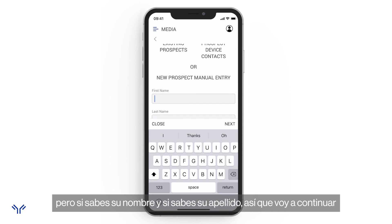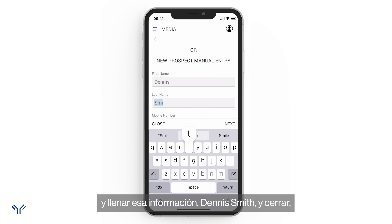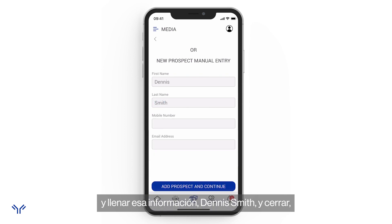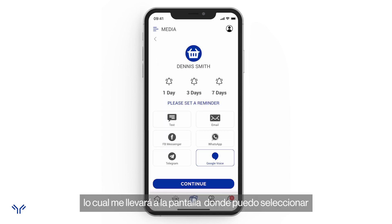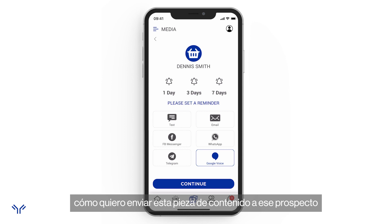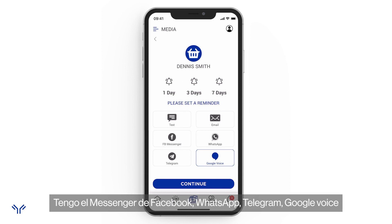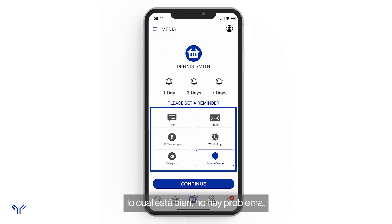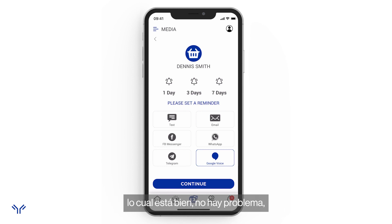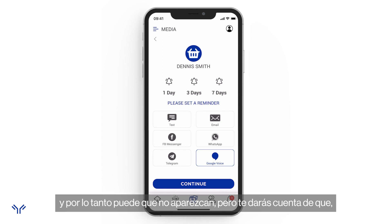I'll enter Dennis Smith — I don't have his phone number or email — and hit 'Add Prospect and Continue.' I'm now taken to a screen where I can select how I want to send this content to that prospect. It shows the different apps I have installed: Facebook Messenger, WhatsApp, Telegram, Google Voice. You may not see all those options if you don't have those apps installed.